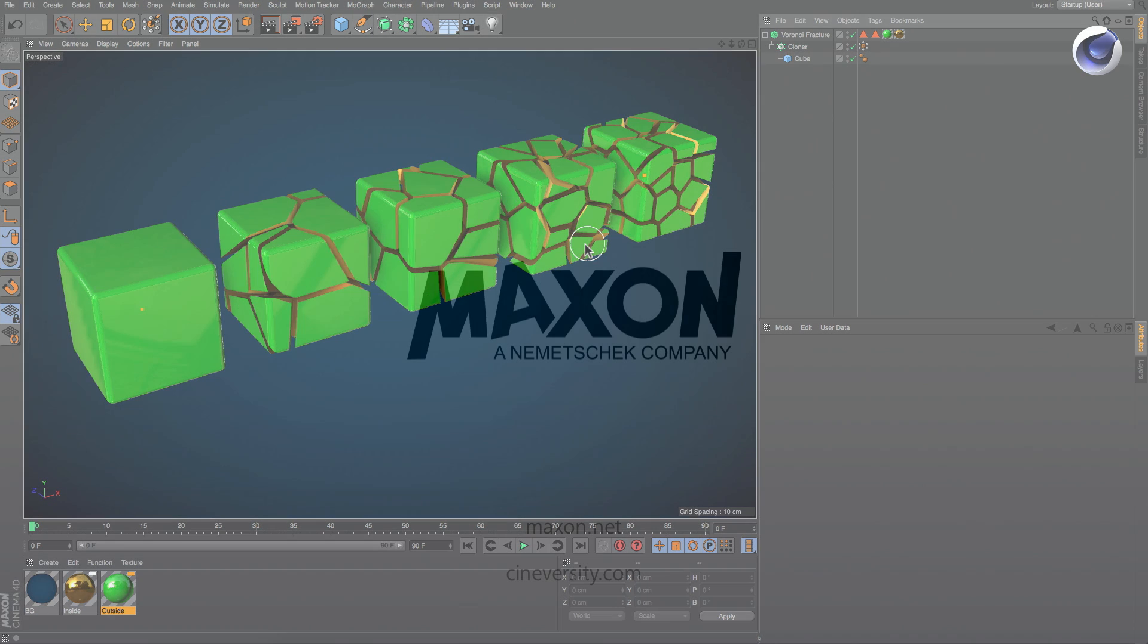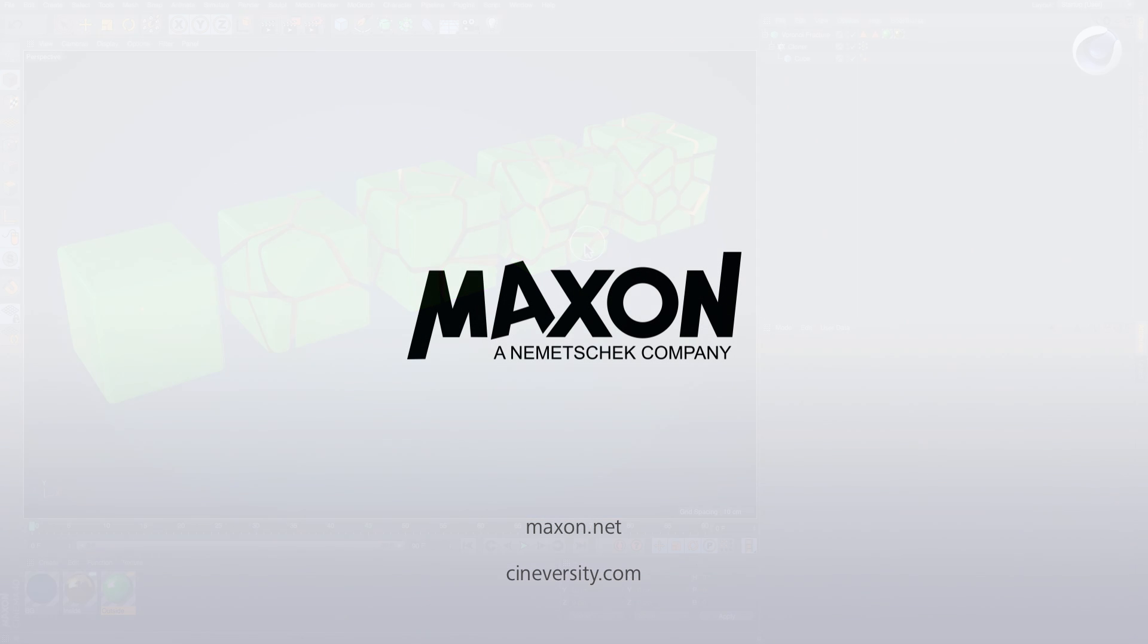For more information on Cinema 4D or other Maxon products, please visit cineversity.com or maxon.net.